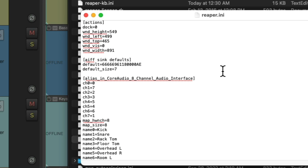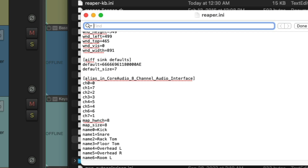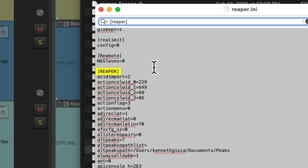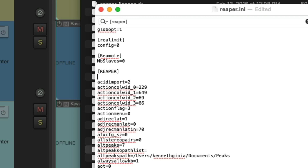Then we're going to search for a certain section to type some text into. I'm going to go to Find and type in the start bracket, then Reaper, and the close bracket. That should take us to the section right here. I'm going to create another line and type in: reroute_loopback equals and the amount of outputs or inputs we want to create. We could do 2, 4, 8, or whatever — let's keep it simple and just do 2. Then we're going to save this file.